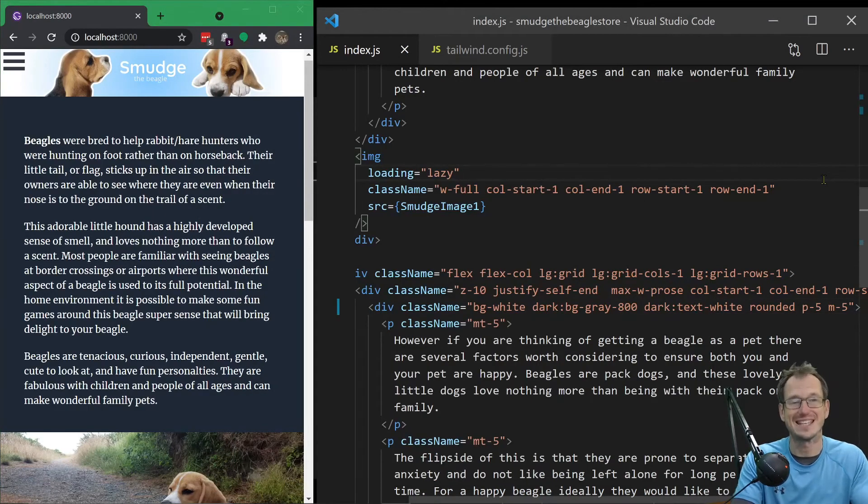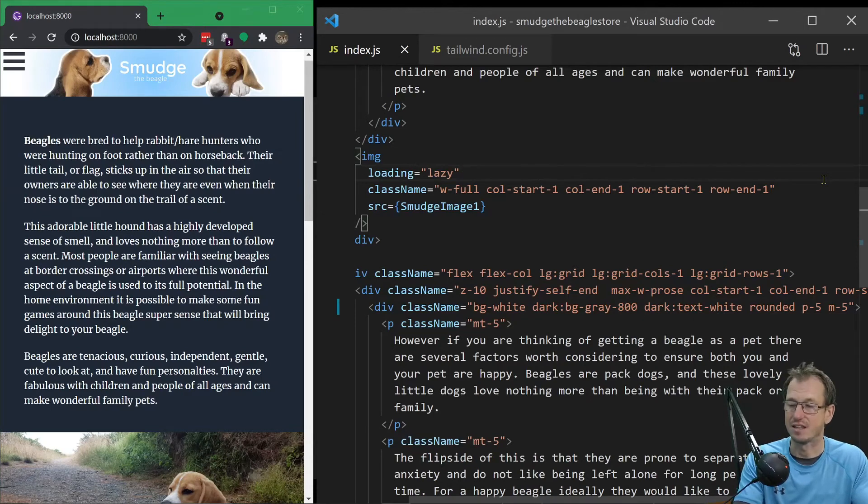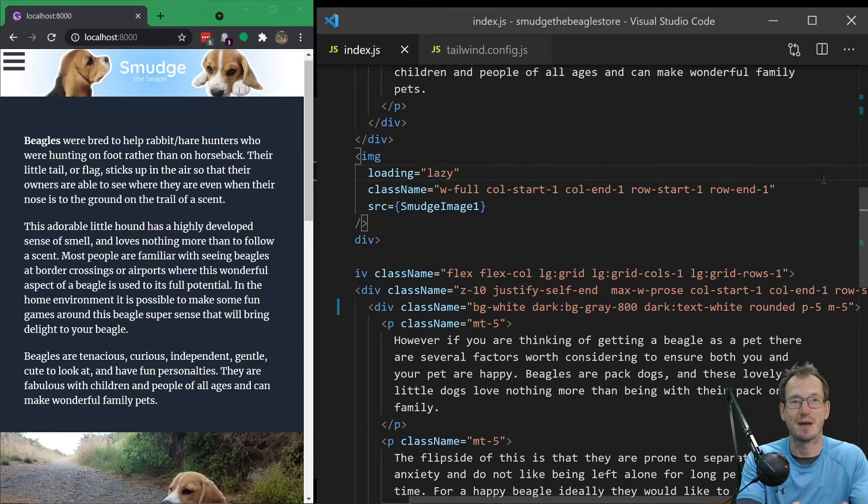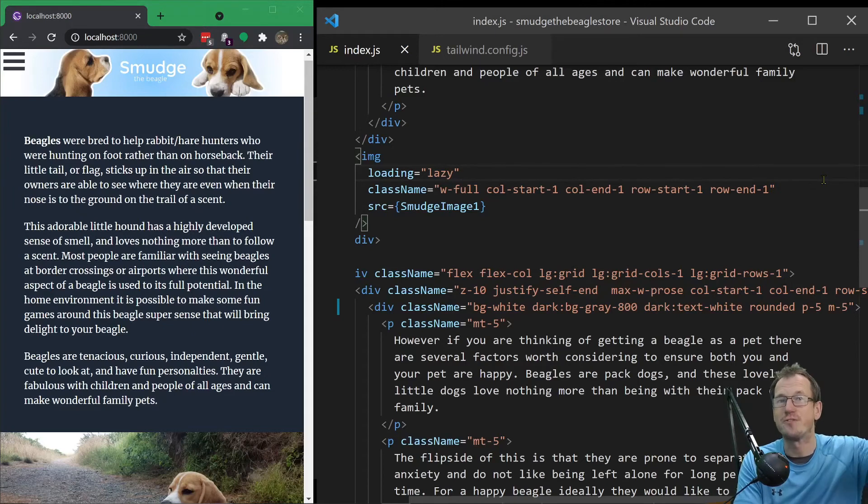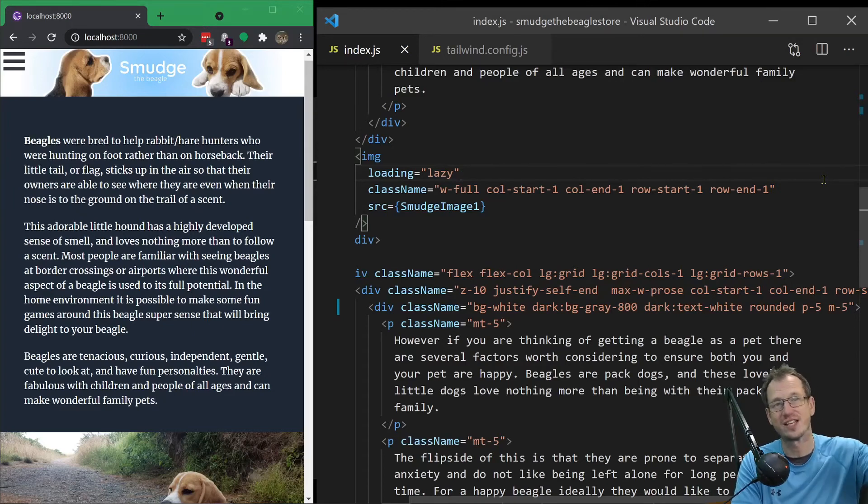Tailwind CSS dark mode, that's how you implement it. Hope that was interesting. Give me a thumbs up if you like that. Don't forget to click that subscribe button below for future videos and I'll catch you next time. Bye.